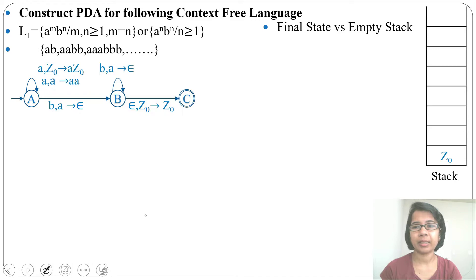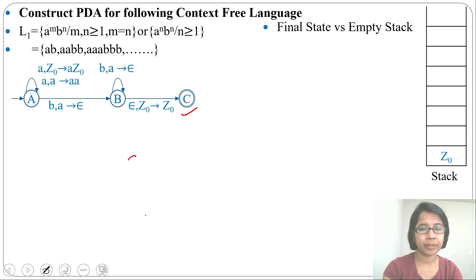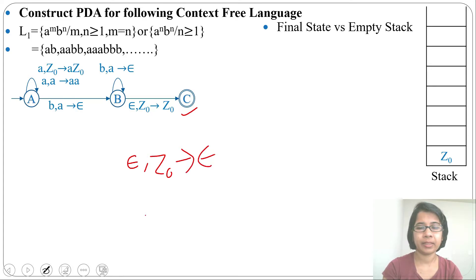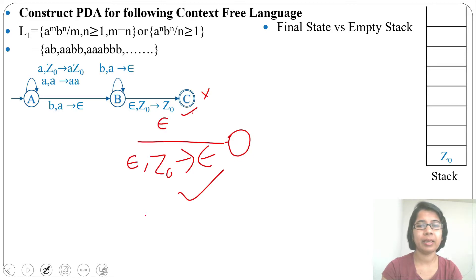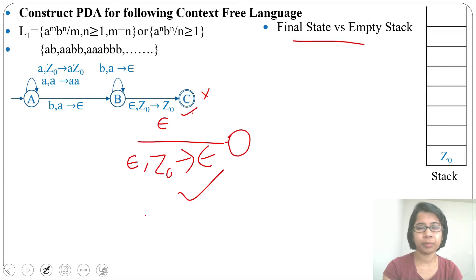There are two mechanisms for PDA acceptance: final state and empty stack. Here we are going to a final state — that is the final state mechanism. Alternatively, if we write ε, Z0 → ε (popping Z0) and go to a non-final state, that is the empty stack mechanism. Both are valid. In some books you will see both mechanisms used: you can write ε, Z0 → ε here and still consider a final state.